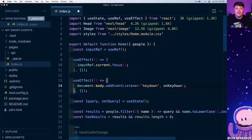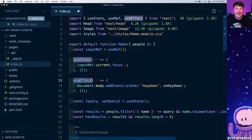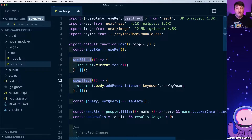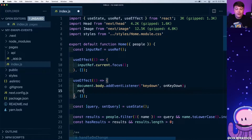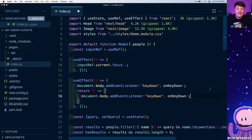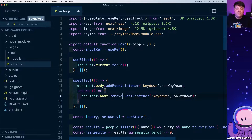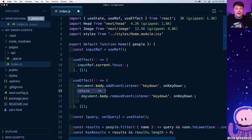We also want to clean up this event listener. Every time this component mounts it runs the useEffect, but when it unmounts — for instance when navigating to a new page — we want to clean up those browser resources. To do that we return a new function from the useEffect hook that runs removeEventListener for onKeyDown, firing whenever the component unmounts.